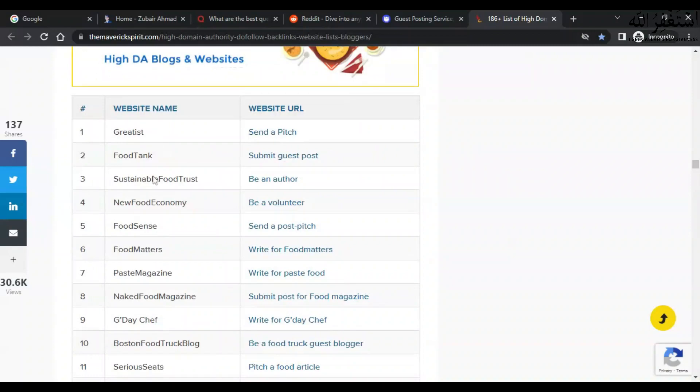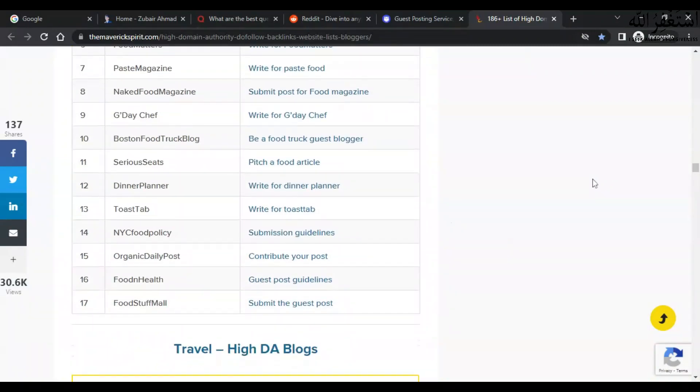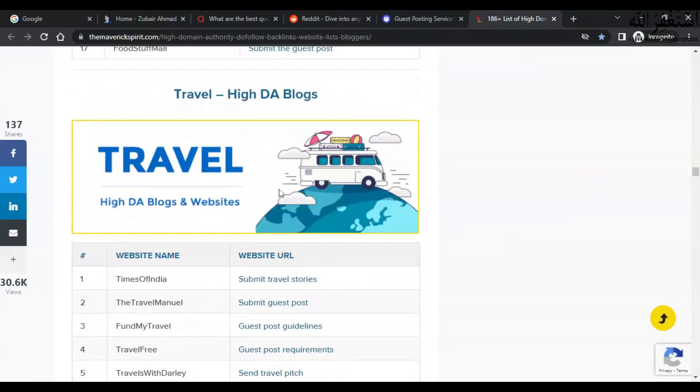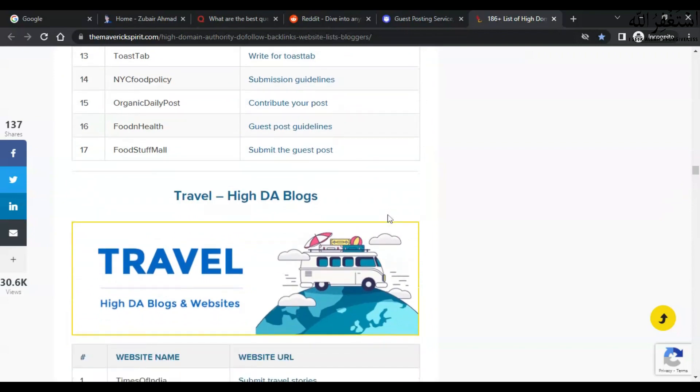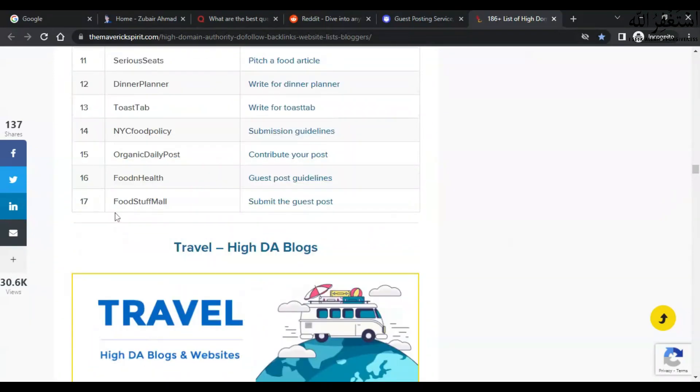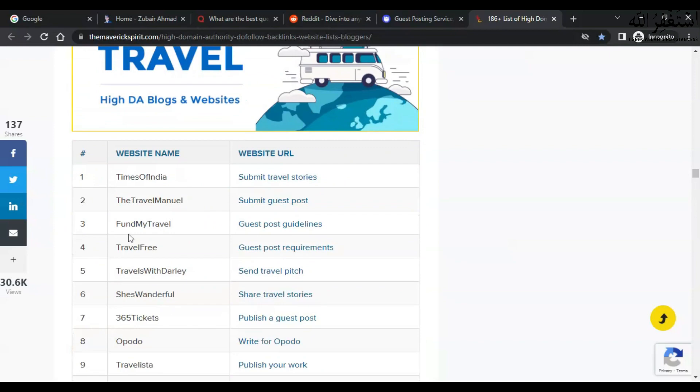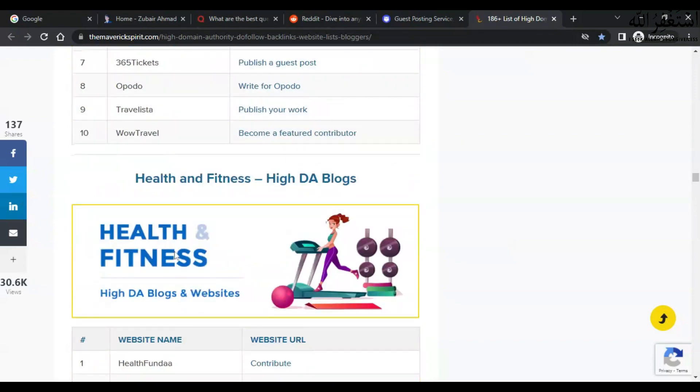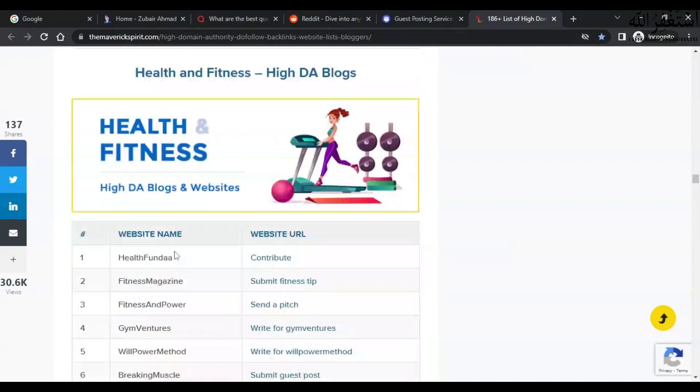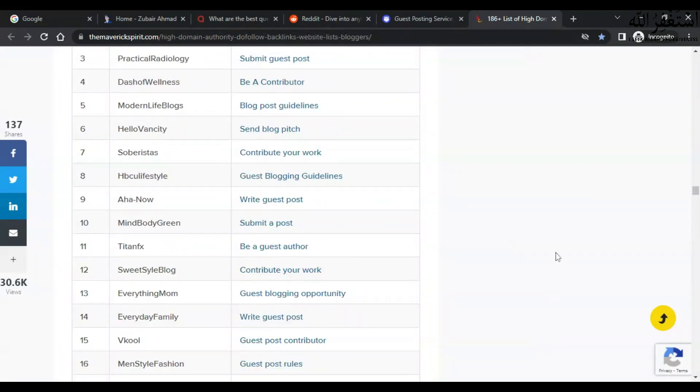You can check this out and submit the guest post on these types of websites. If your website is related to food, you can use FoodStuffMall. They are allowing you to guest post on their website. If your website is related to travel, you can use this website. There are many other websites which you can use to do guest posting. If you want to build a brand, you can use YouTube also to drive traffic to your website.